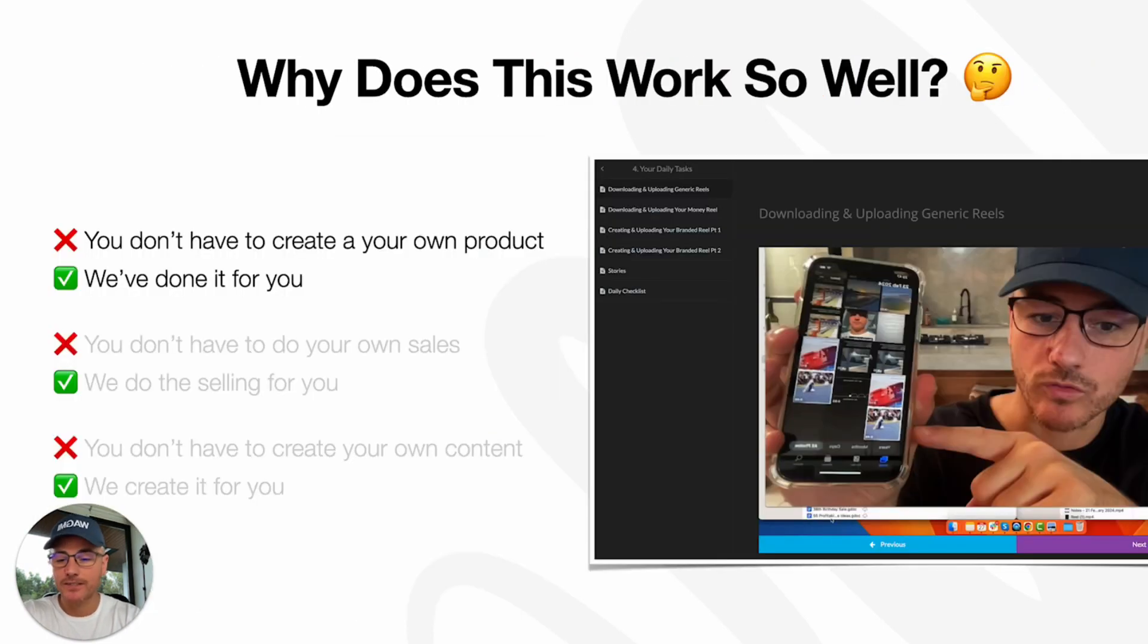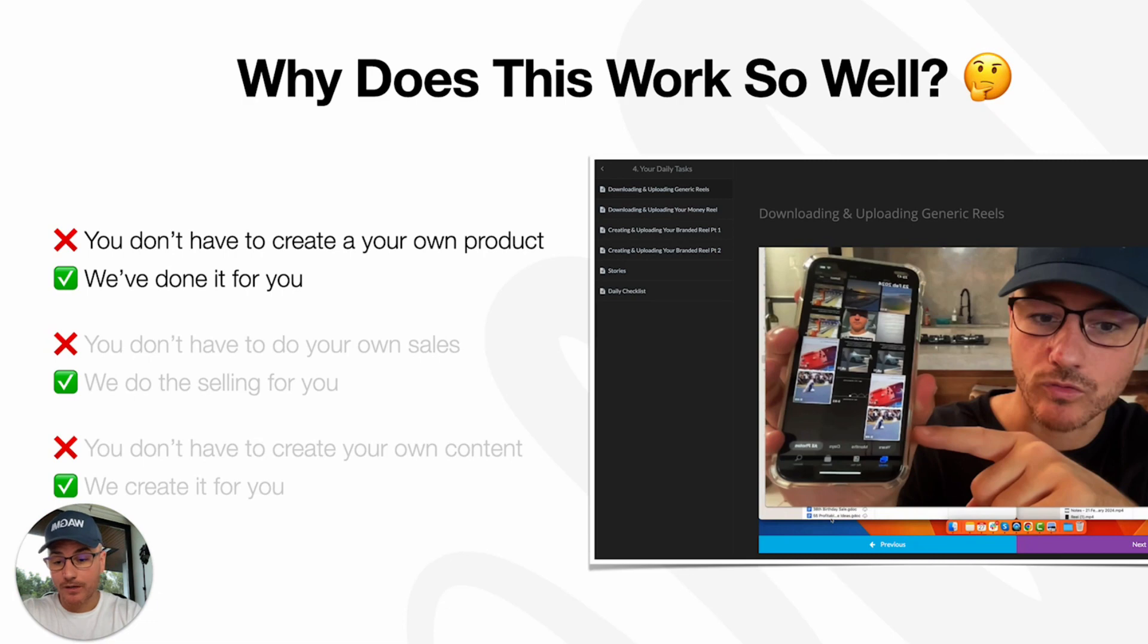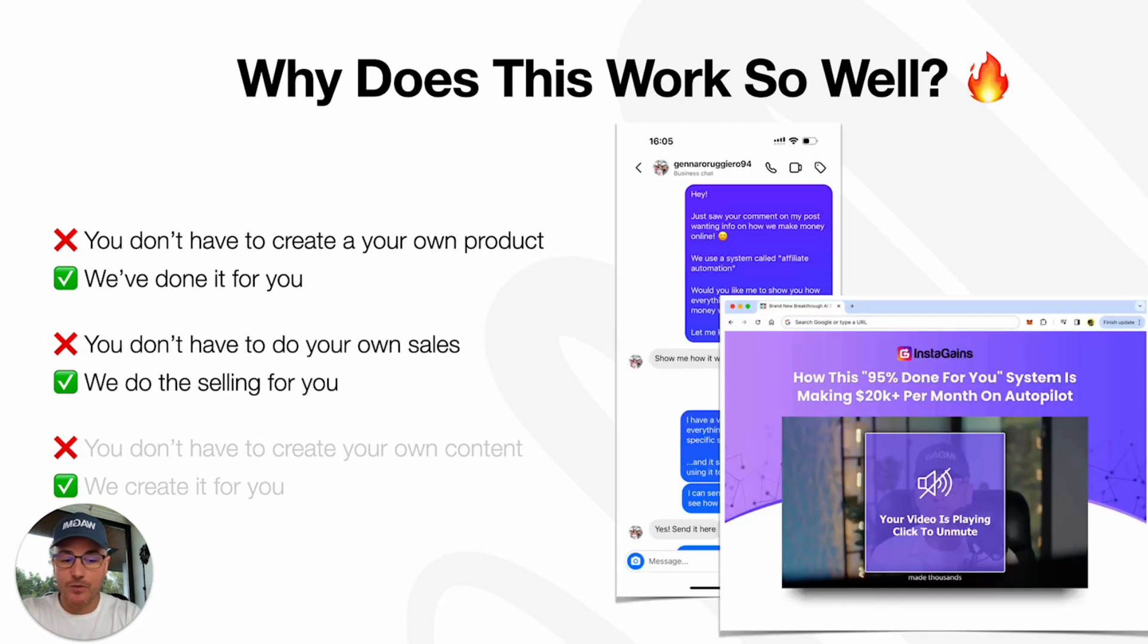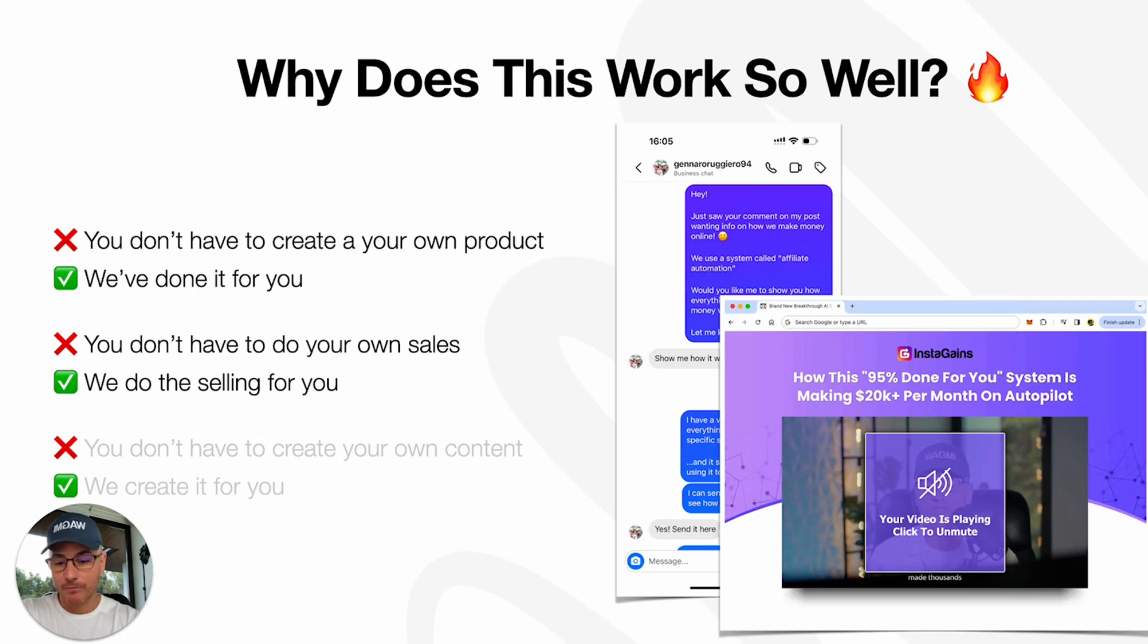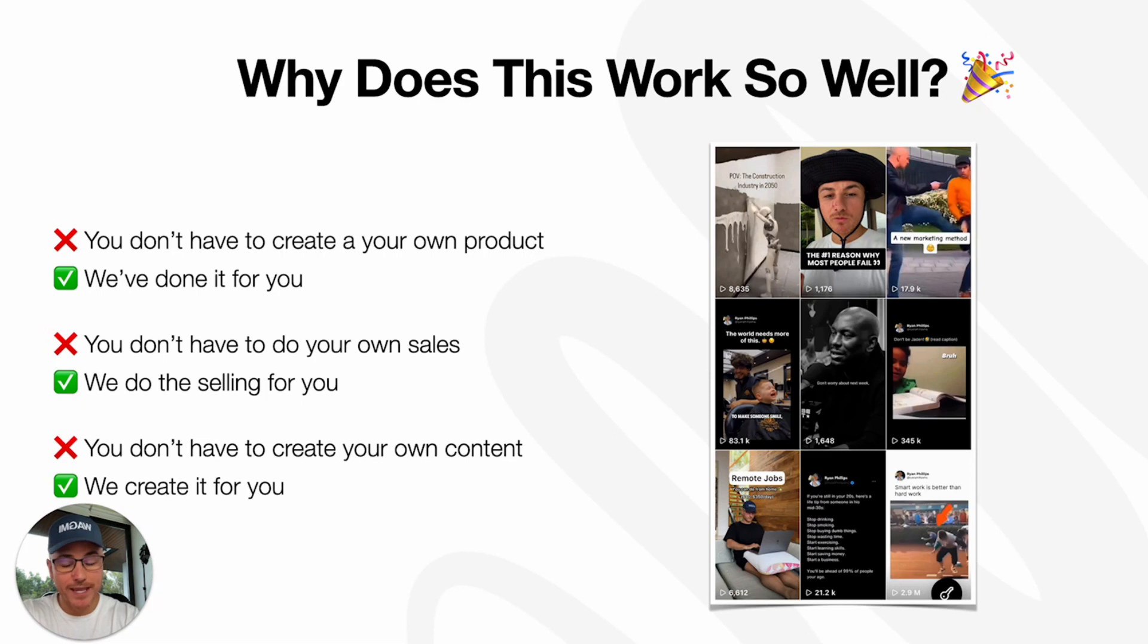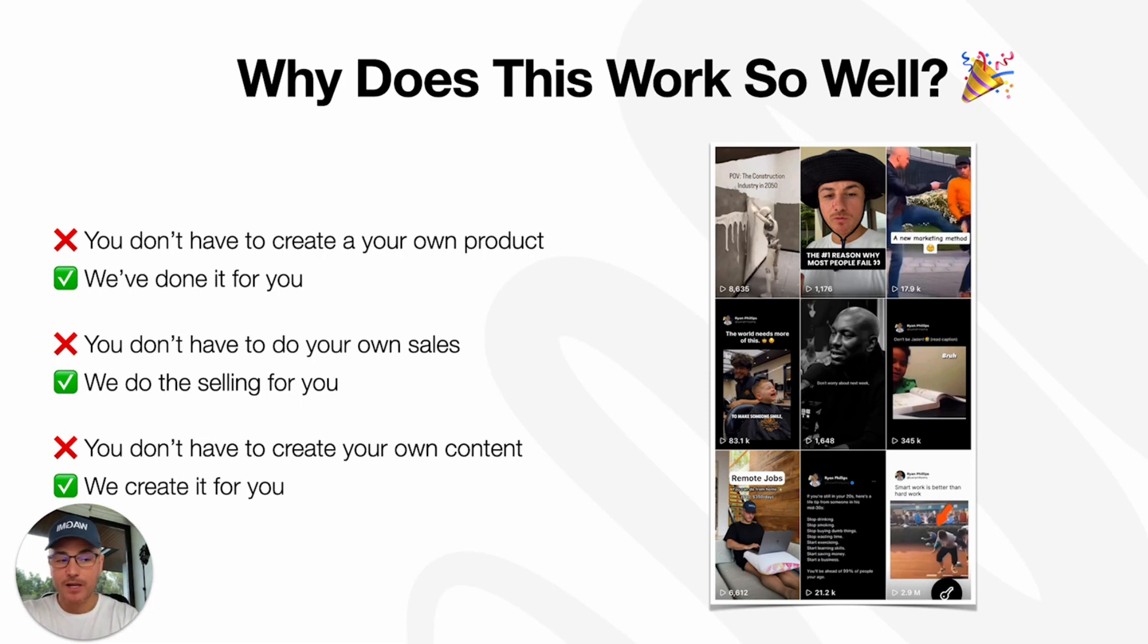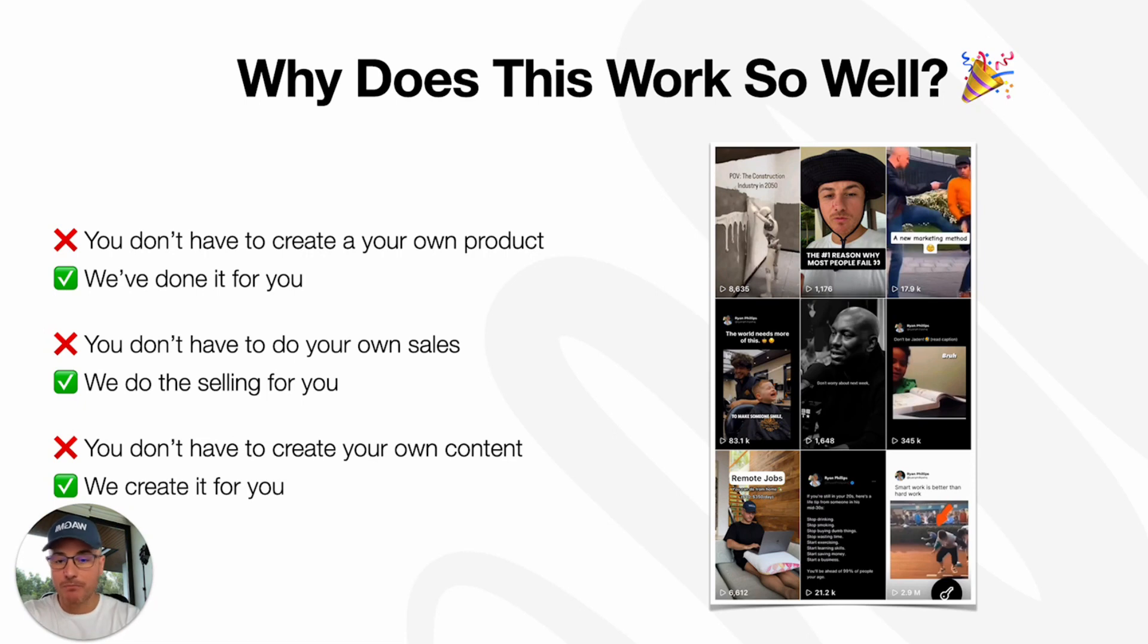Why does this work so well? It works so well because one, you don't have to create your own product. We've done it for you. It's a great product. Number two, you don't have to do your own sales. We do the selling for you with our automations and also by giving you our sales and marketing material. And you don't even have to create your own content. We've created it for you. All you have to do is copy and paste. If you can upload a video to Instagram, you can make this system work. We've handled all the traffic for you and all of the conversions for you so you can make $1,000 commissions.